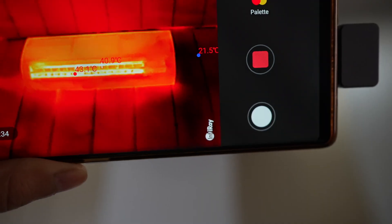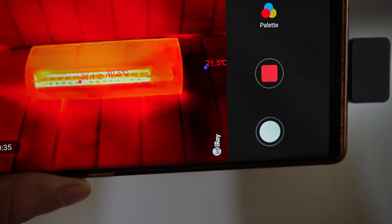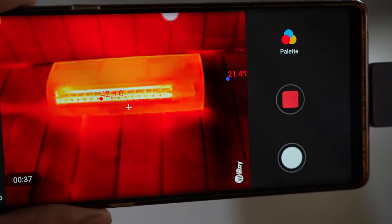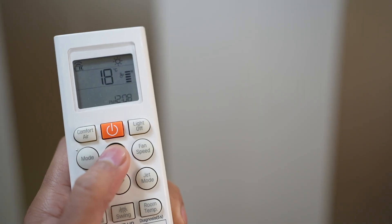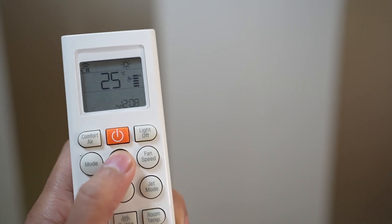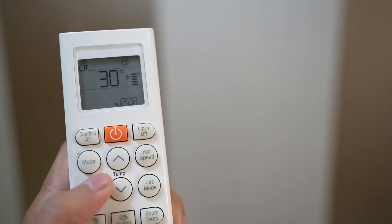In the heating mode, the indoor unit of the air conditioner will blow warm air inside the room until it reaches the desired temperature. Generally, in heat mode, we can set the temperature between 16 degrees to 30 degrees Celsius.